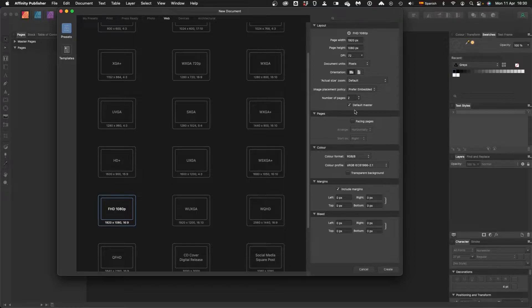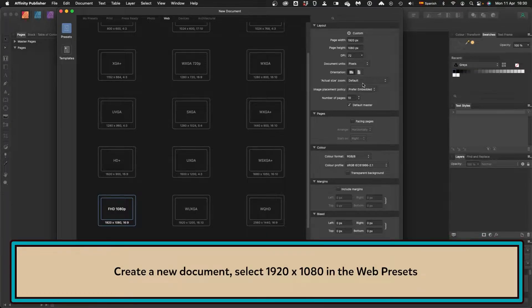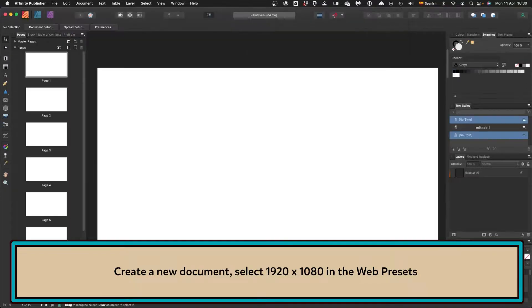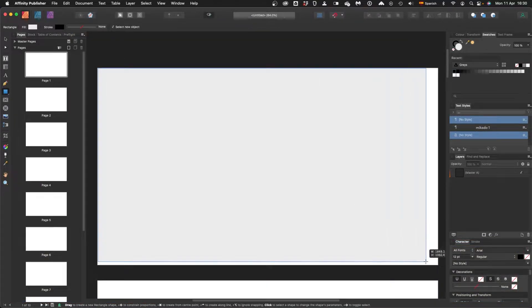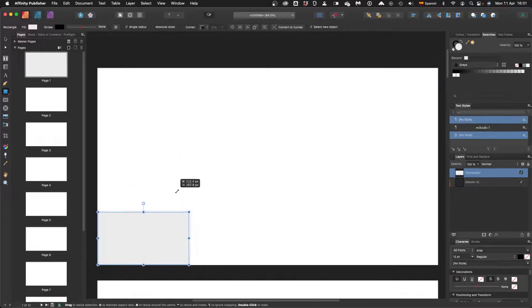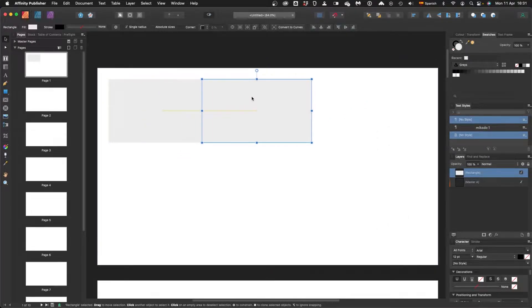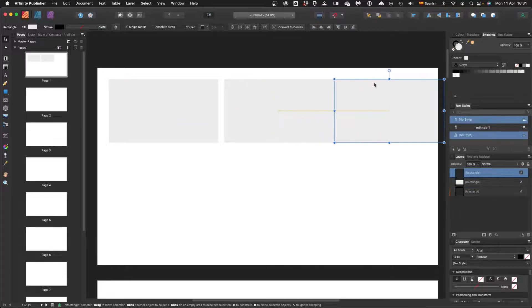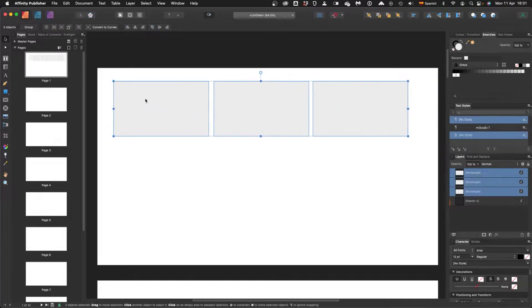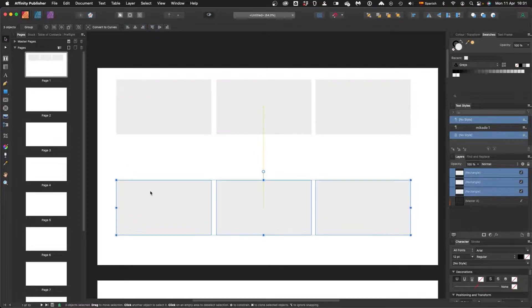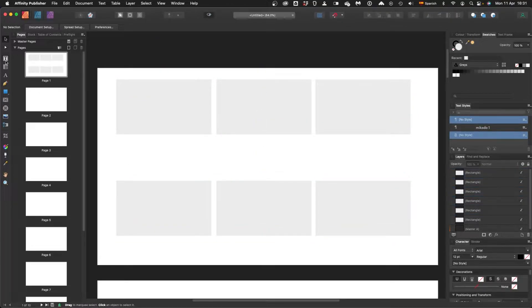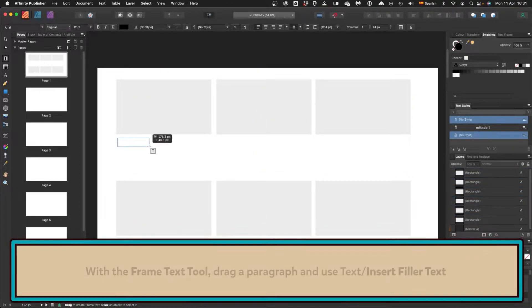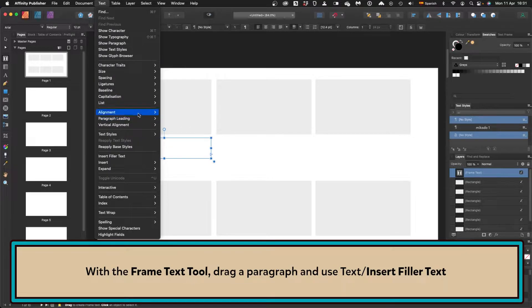Create a series of artboards, 1920 by 1080, set it to landscape, and then draw a square which is the same proportions, 16 to 9 ratio. Duplicate it across - these would be the screens where we put the artwork for the storyboards. Duplicate it down and plop in some text with the frame text tool.